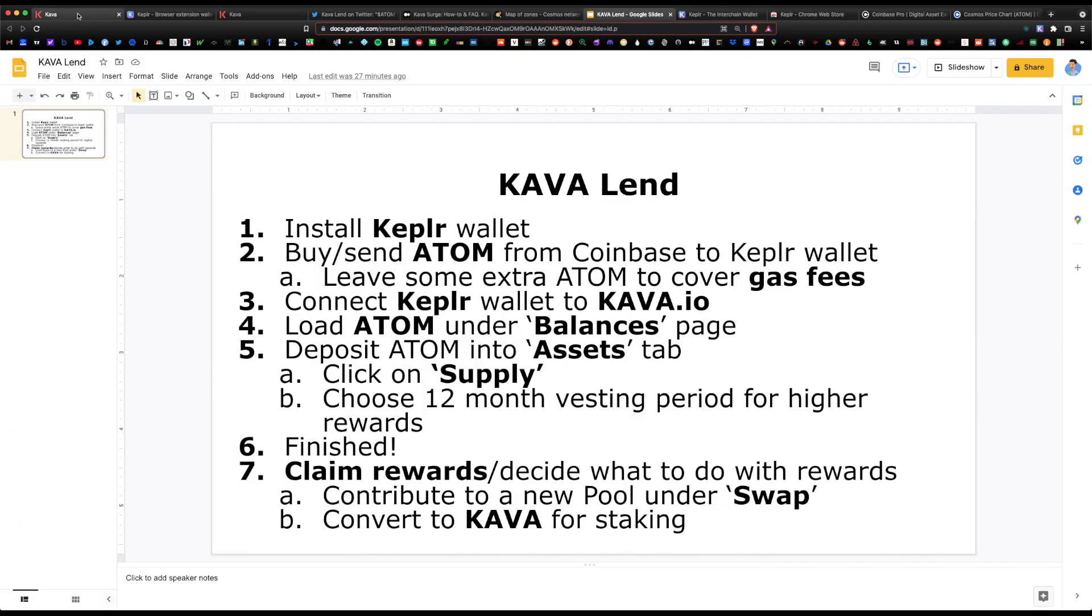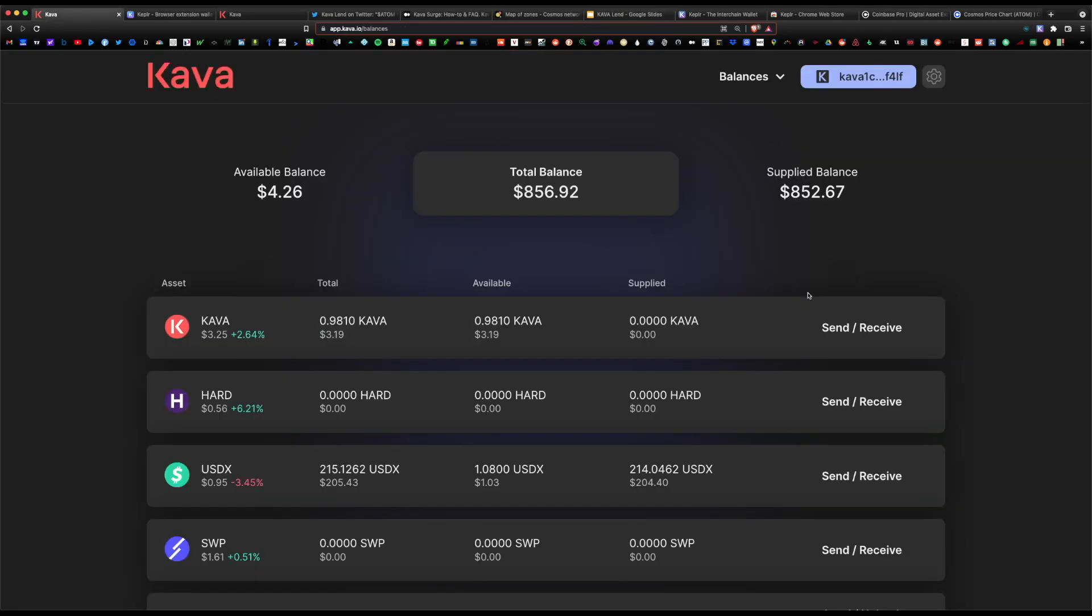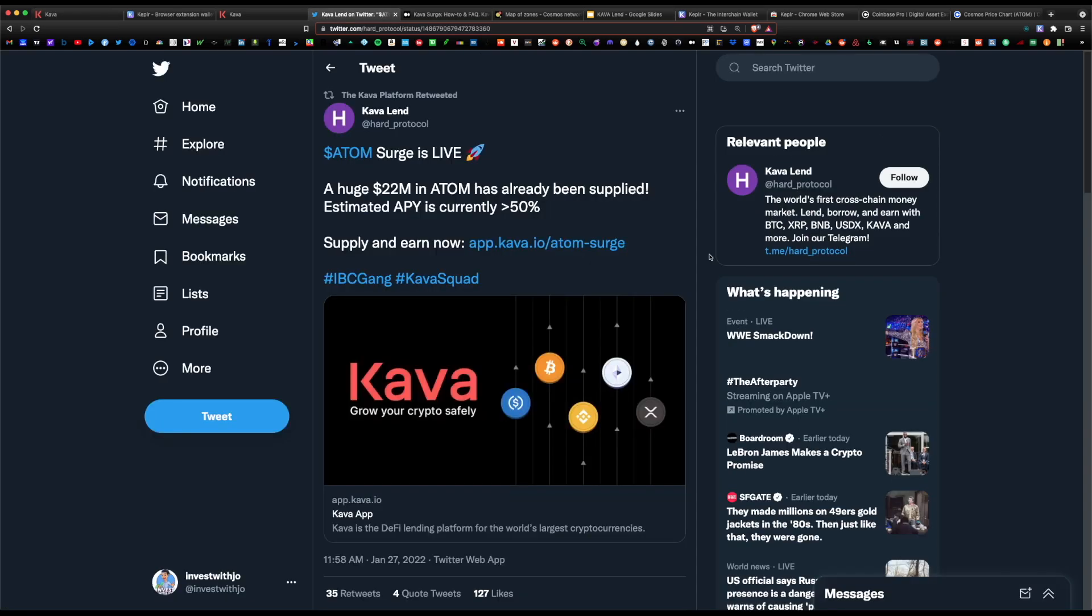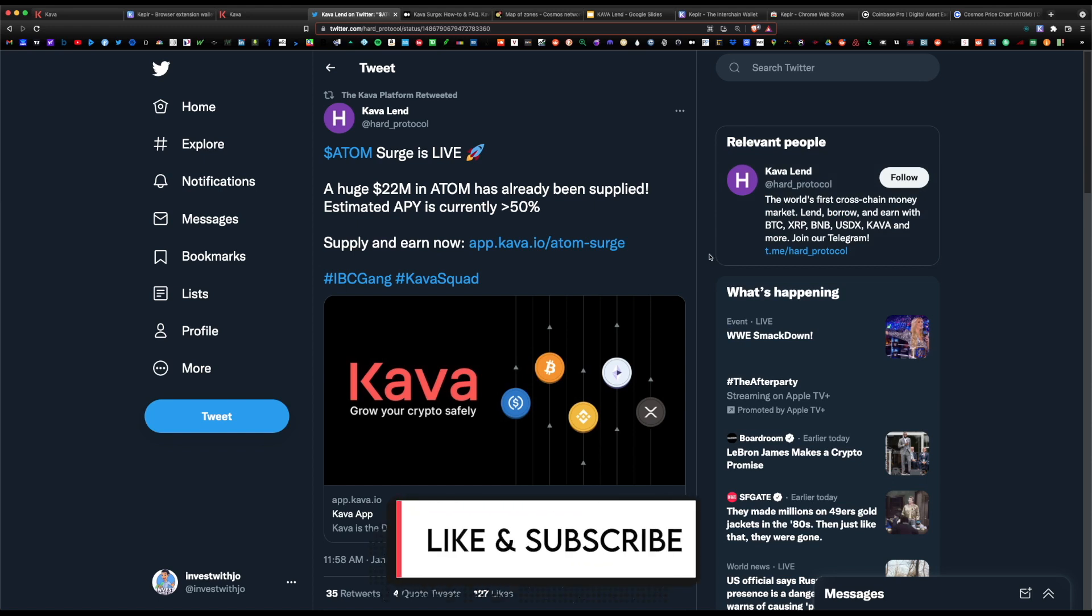Let me know what you think about Kava. Are you a fan of their platform? What do you think about their surge event? Let me know in the comment section. I hope you found this information helpful. If you have any questions, please leave a question in the comment section. I'll be happy to respond. Don't forget to like and subscribe. I'll see you on the next one.